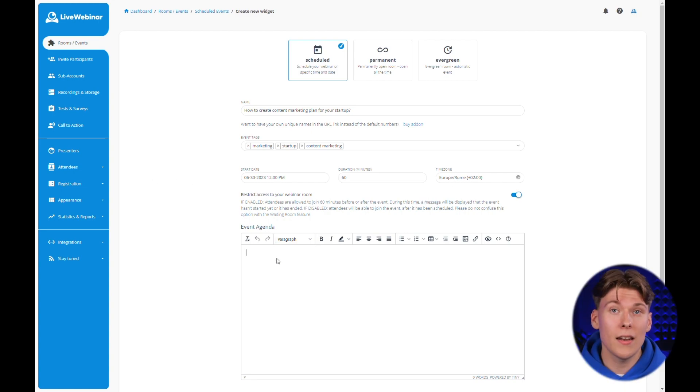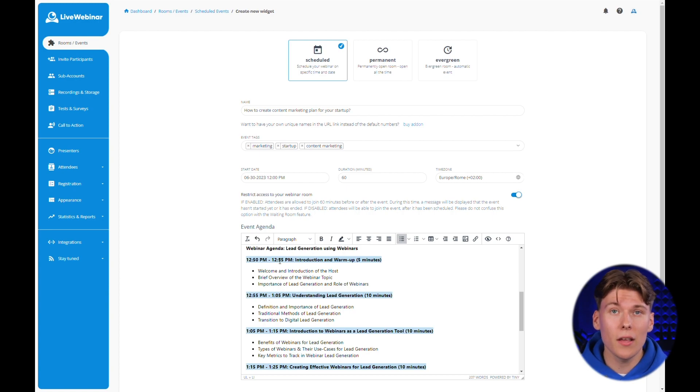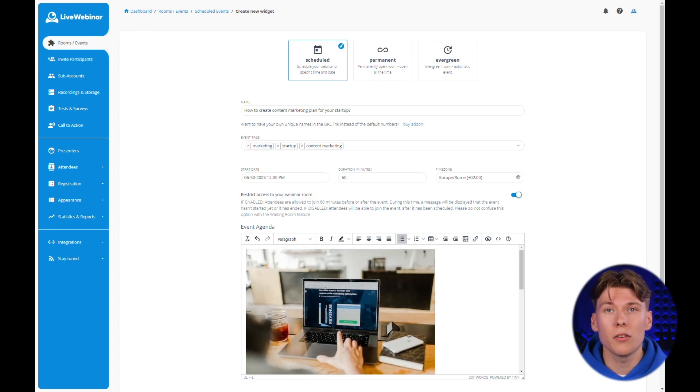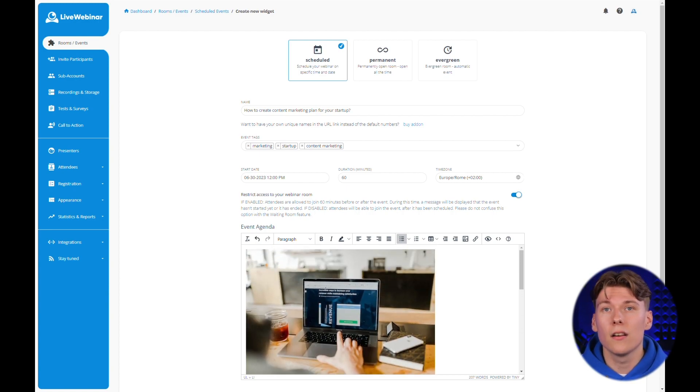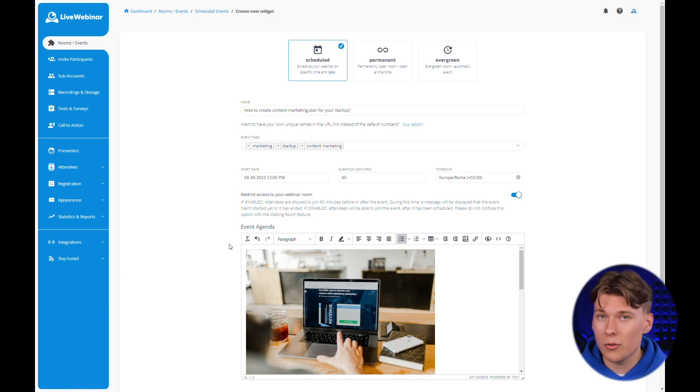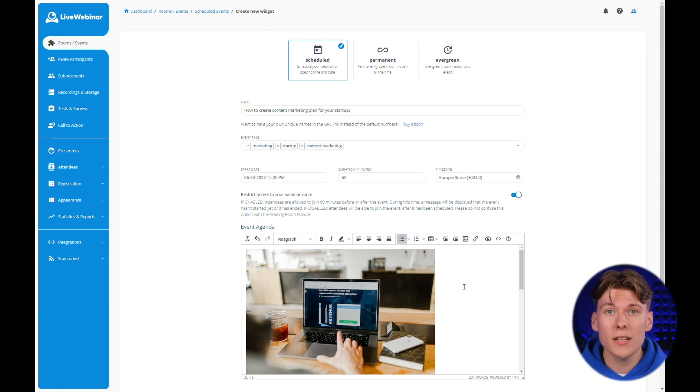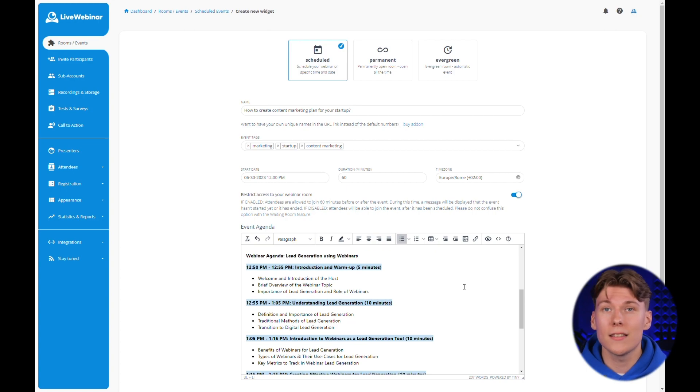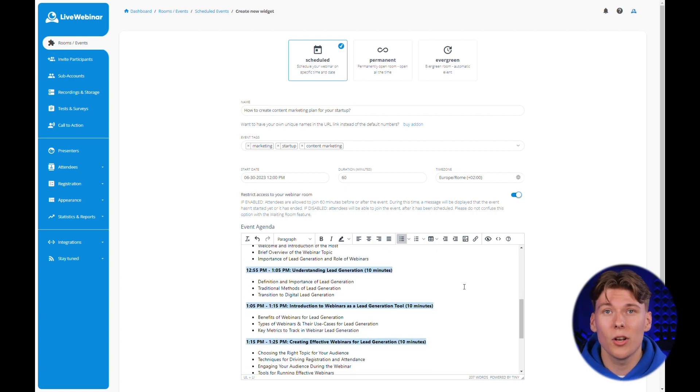In the next step, create the event agenda. It's a really straightforward thing with the text editor, which is similar to popular tools like Microsoft Word. You can use text formatting tools, insert graphics, links and other similar options.